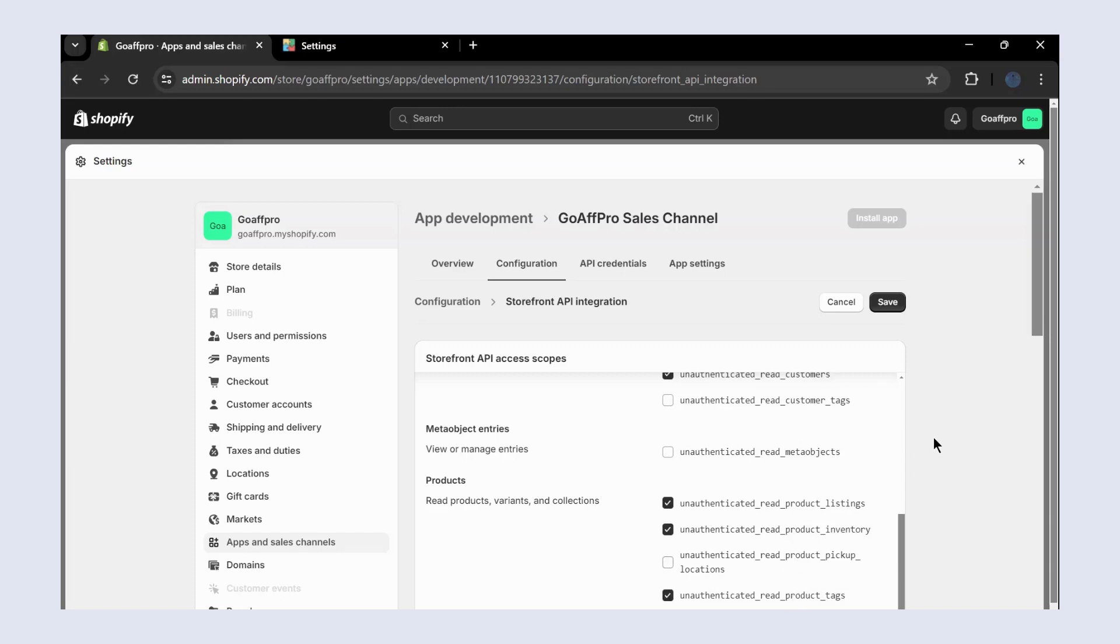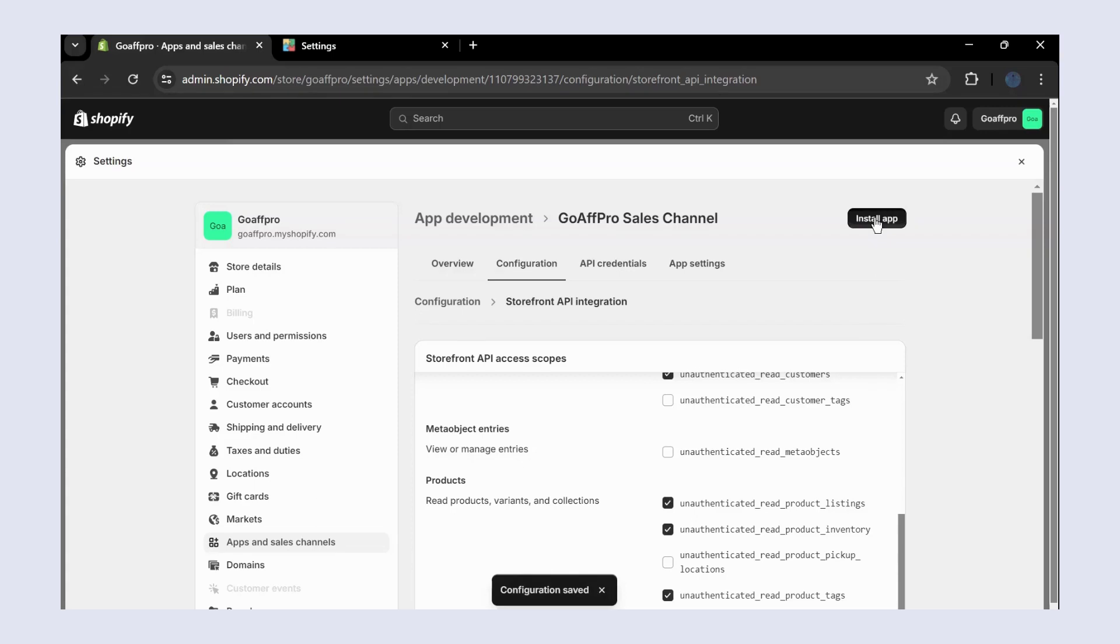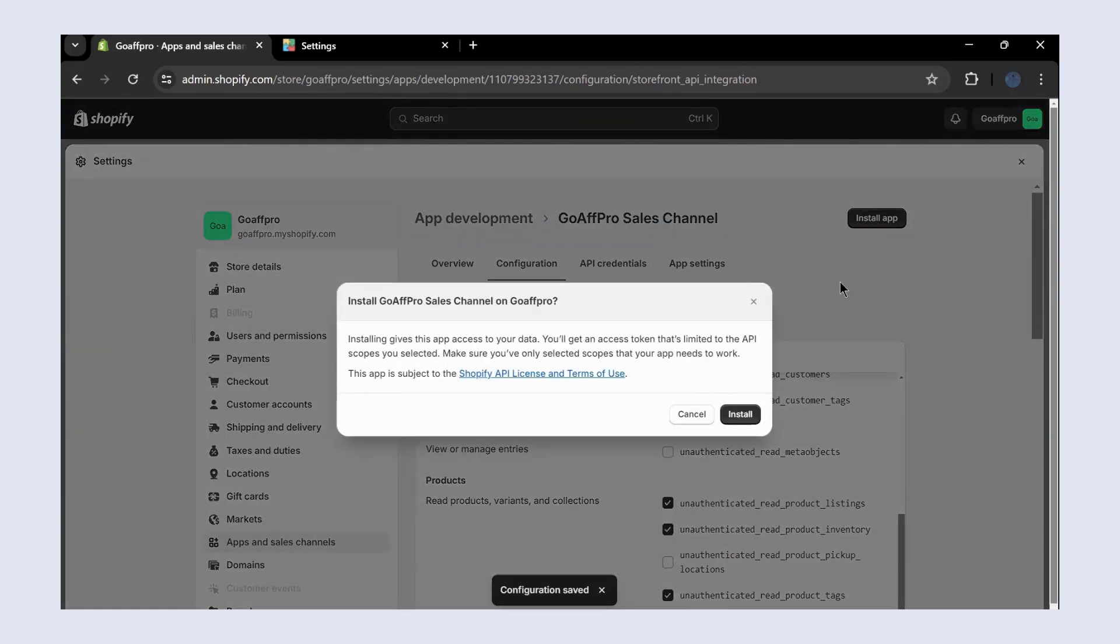Next, click on Save. After this, click on Install App.